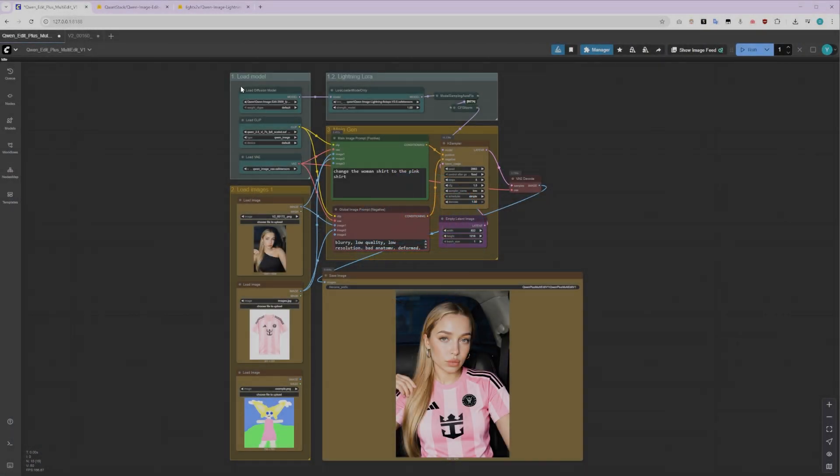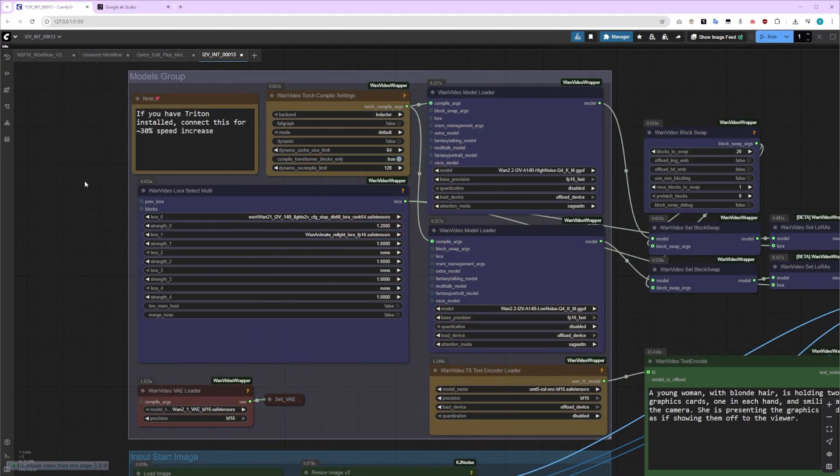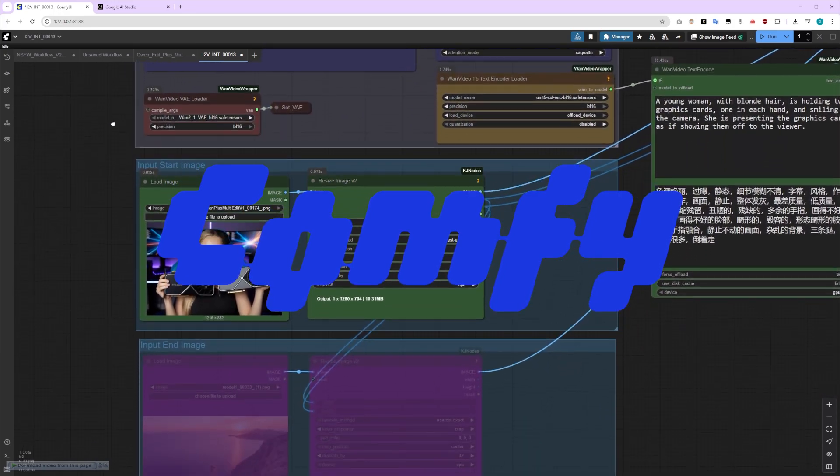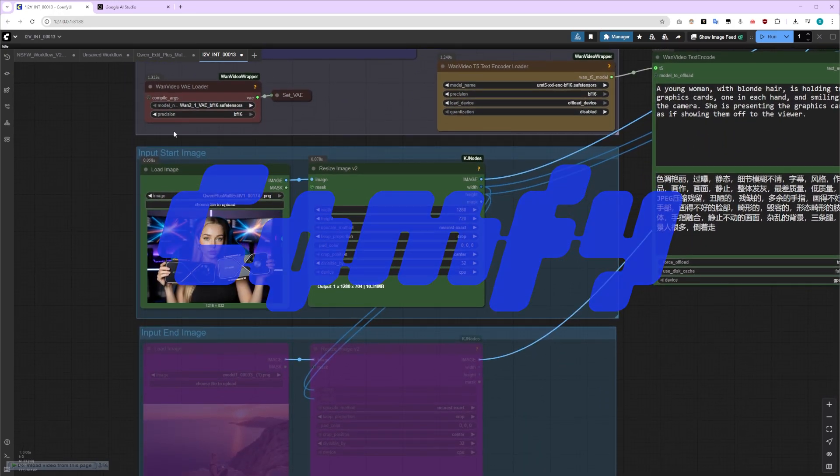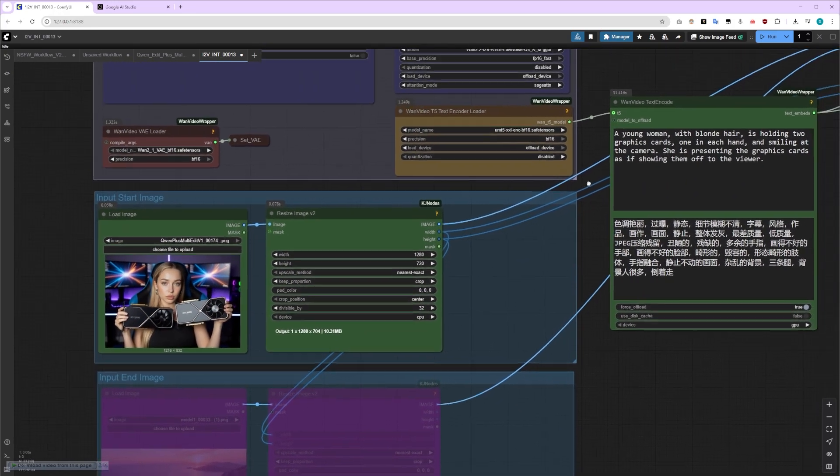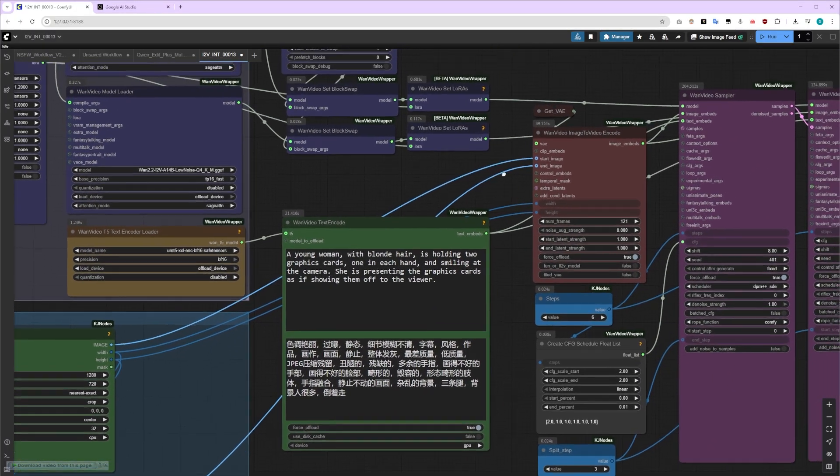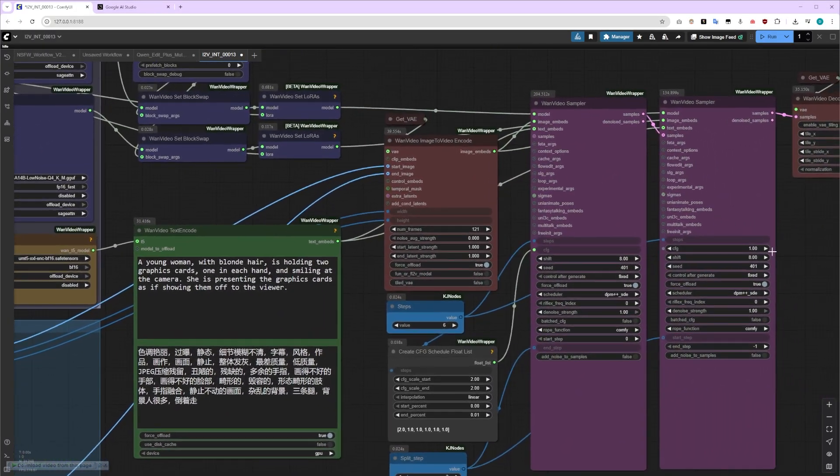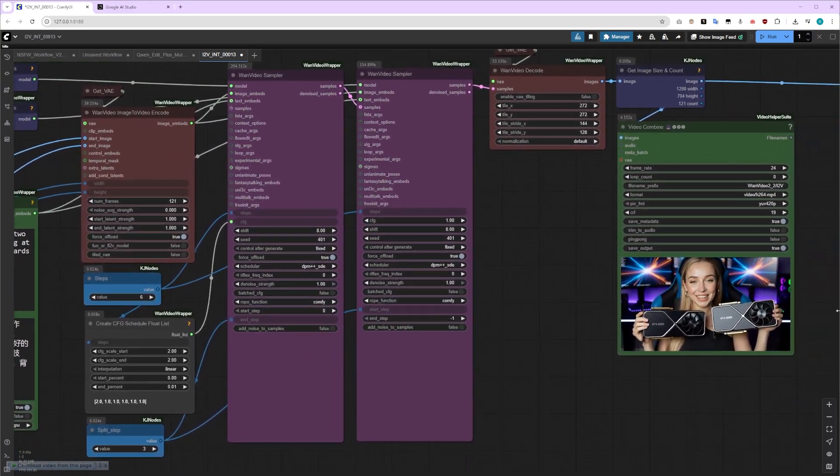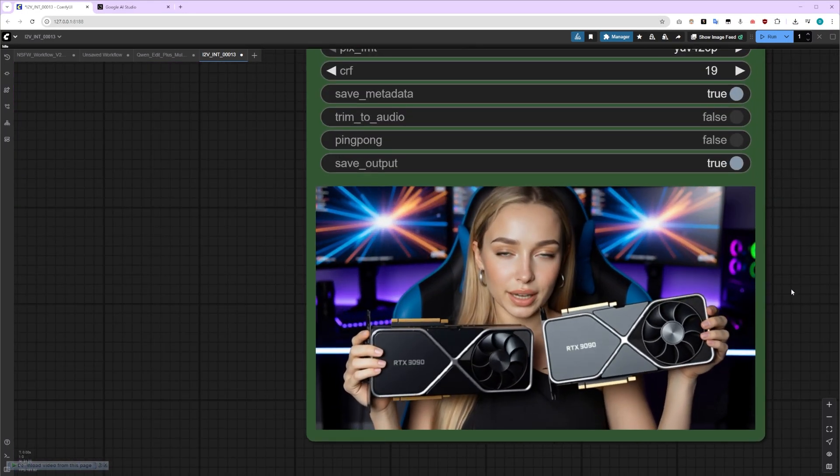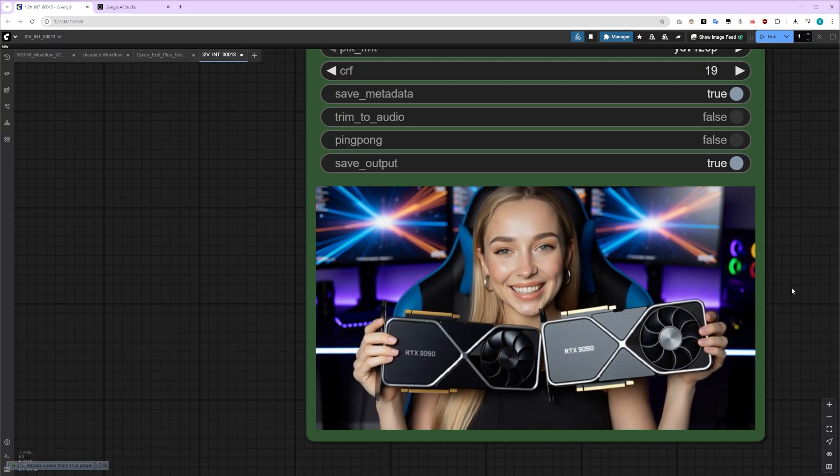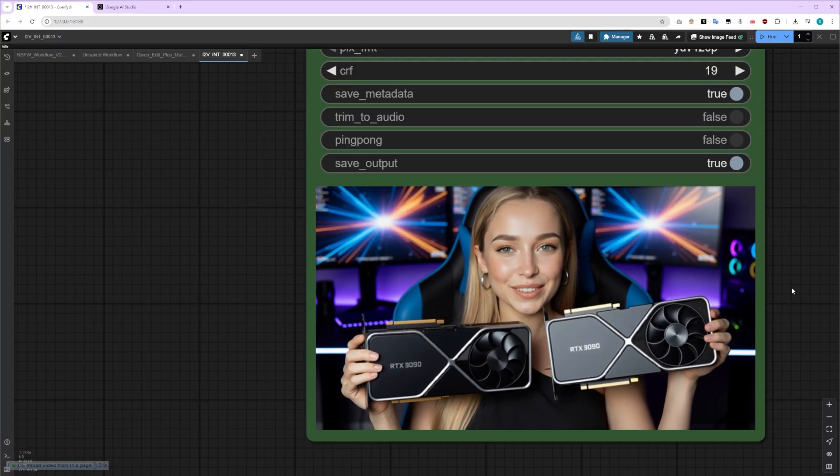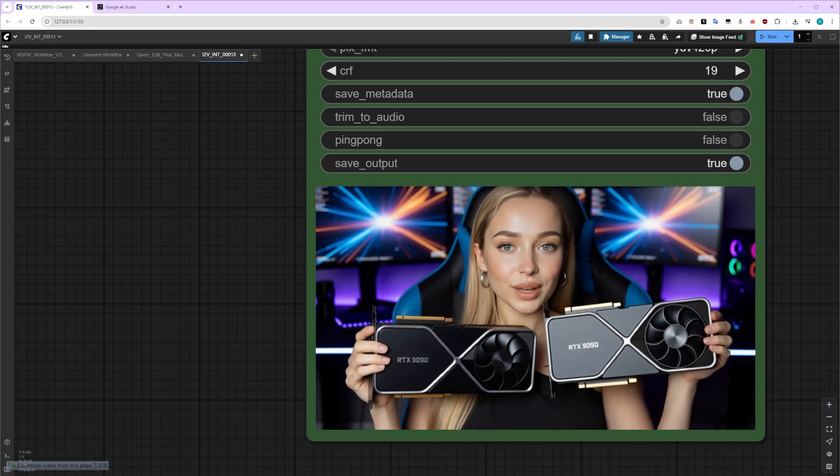Let's dive into the incredible capabilities of Quen Image Edit 2509 by starting with a simple workflow and a virtual try-on example. Now, if you're new here and wondering what ComfyUI is, let me quickly explain. ComfyUI is a powerful node-based interface for running AI image generation models. Think of it like a visual programming environment where you connect different nodes together to create workflows. We use it because it gives us incredible flexibility and control over every step of the image generation process, something you just can't get with simpler interfaces.